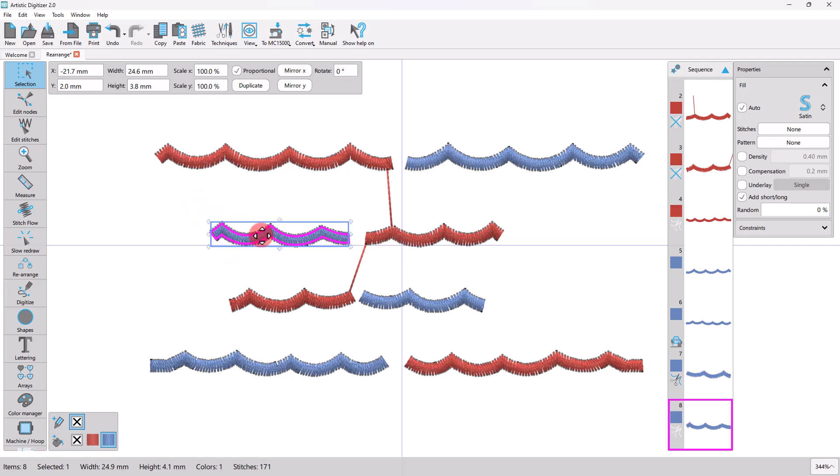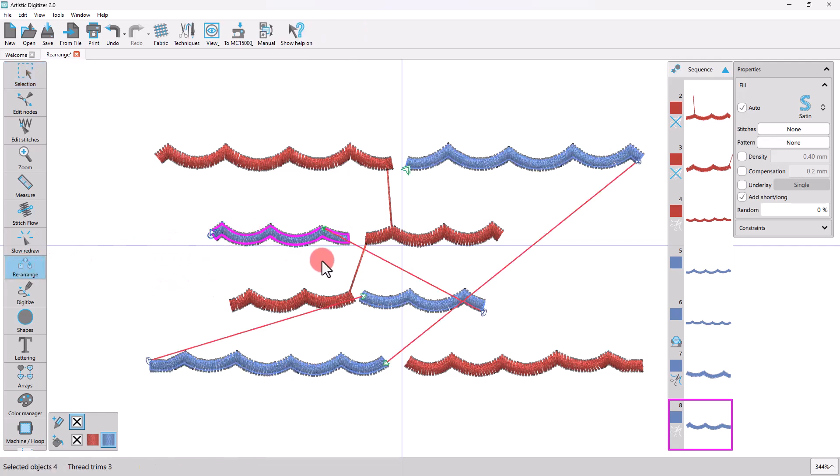If you want to reset the position of an entry or exit point to the default selected by the software, simply hover over the point and double-click when the cursor changes into a cross.